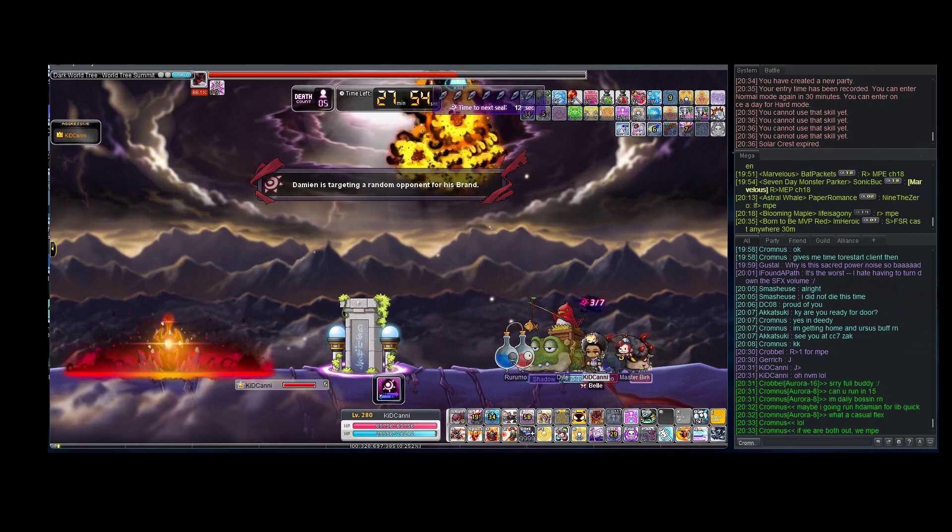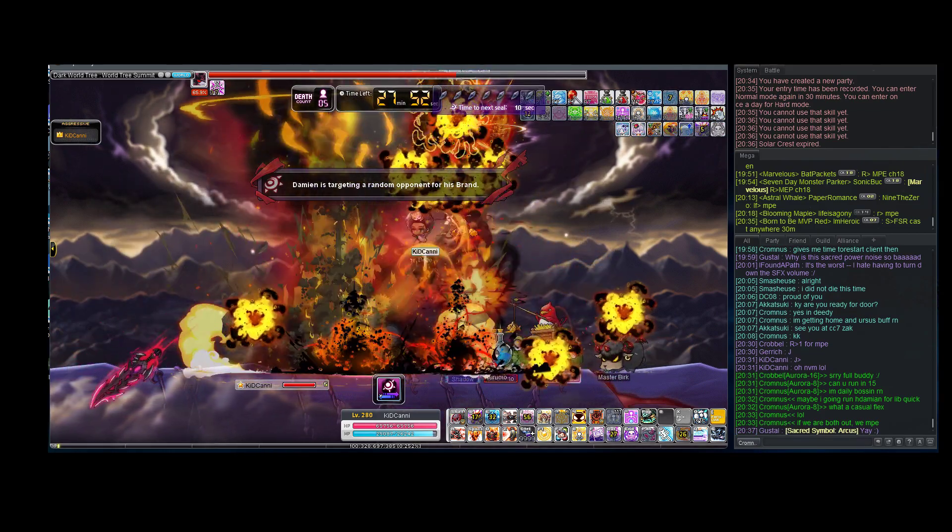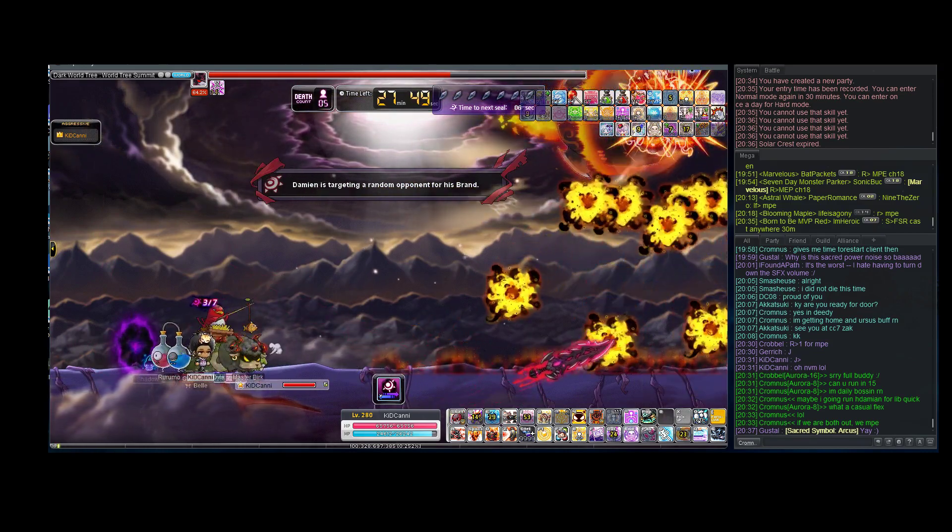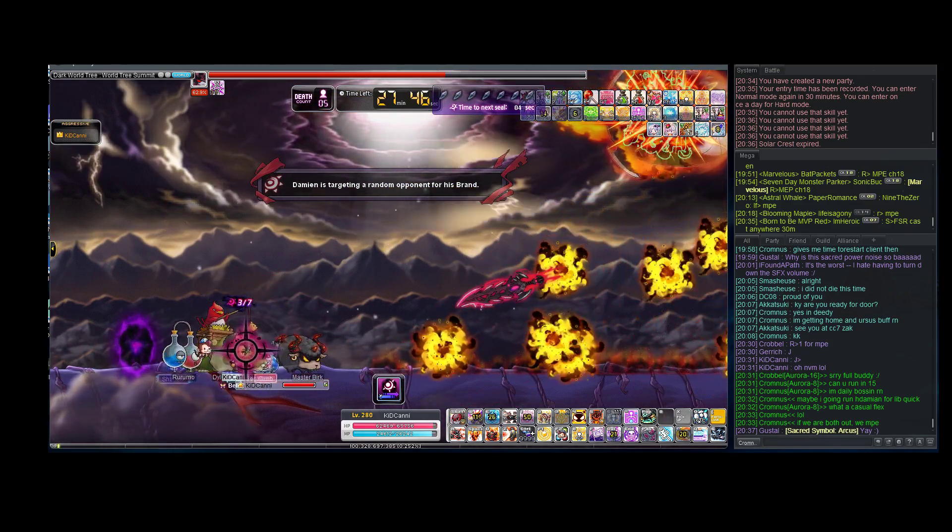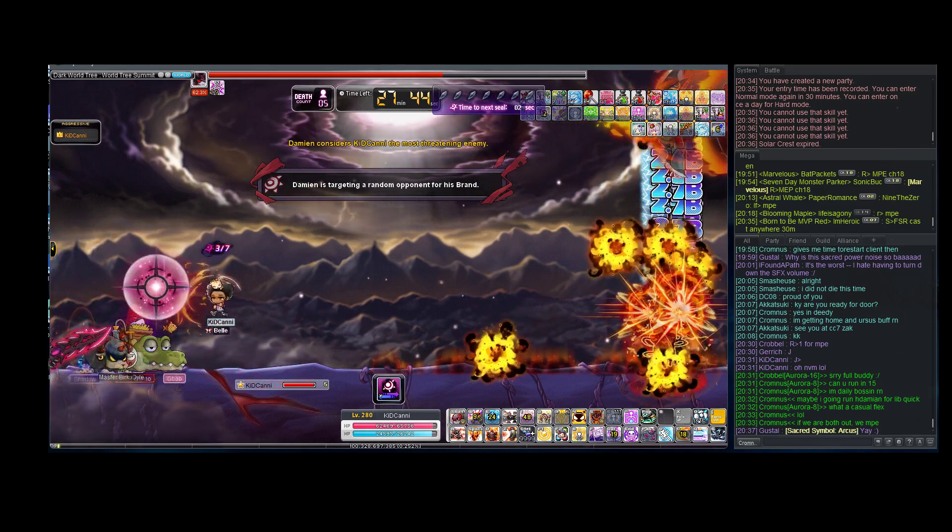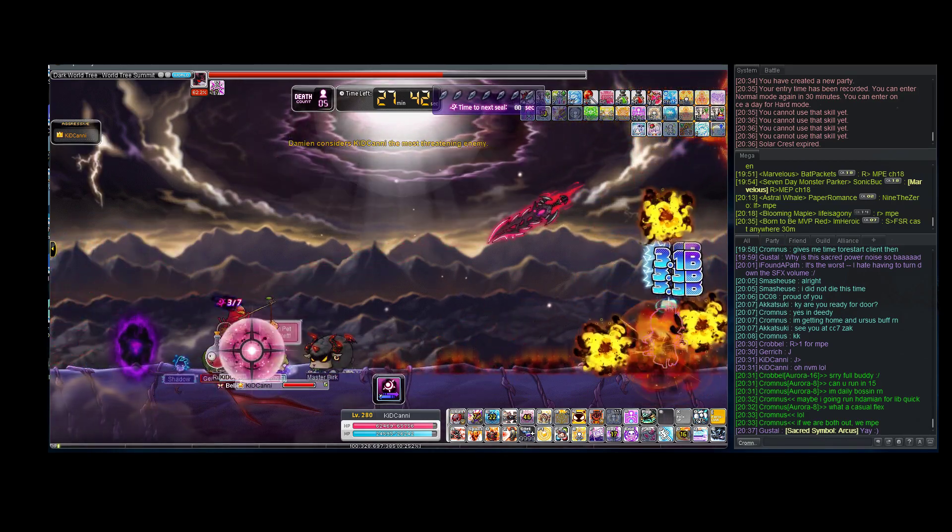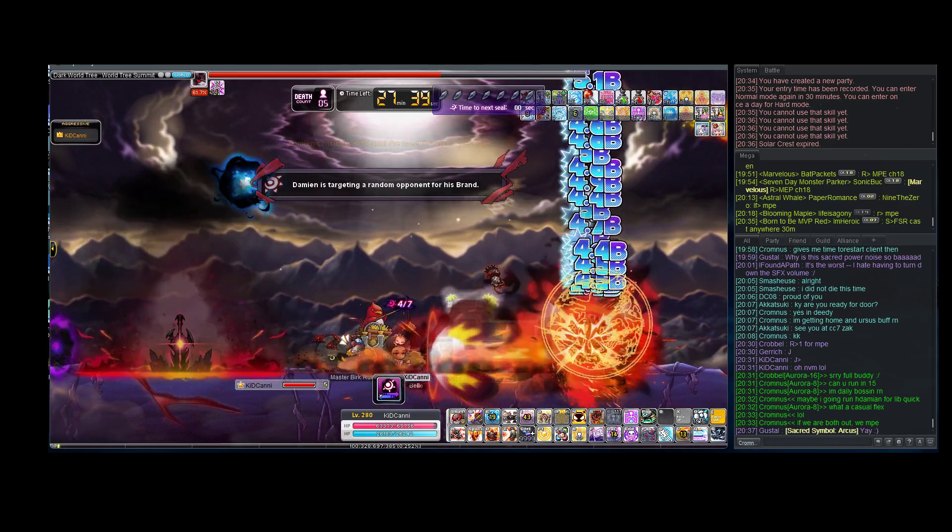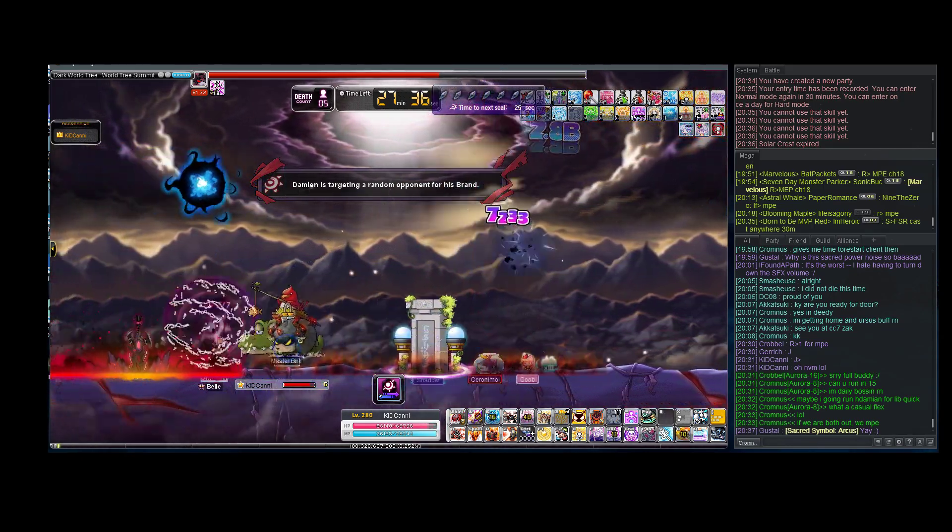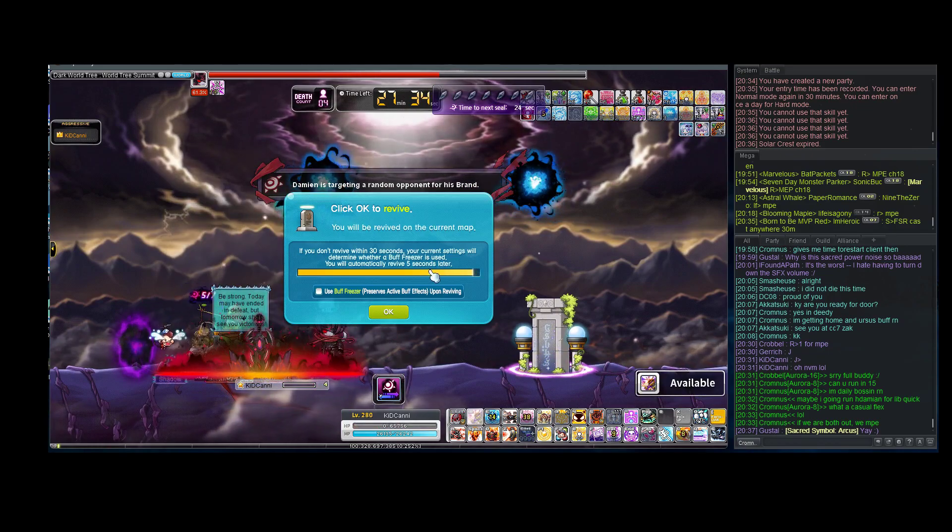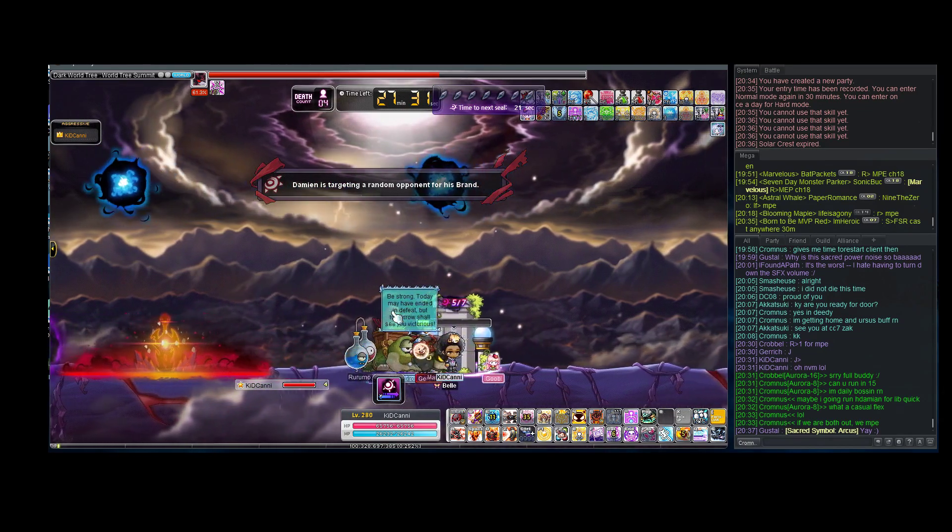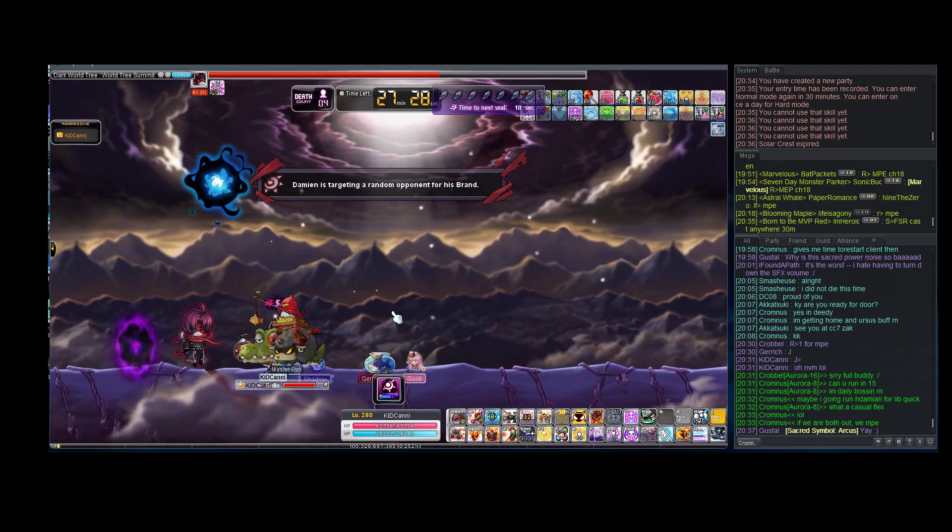You punk ass bitch. That hit me. Oh, that hitbox is disgusting. And I can't cleanse.